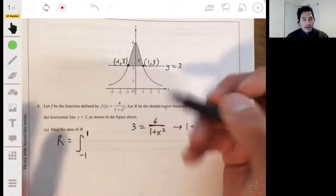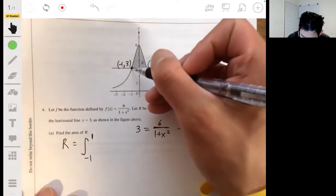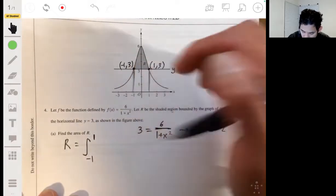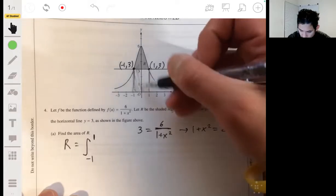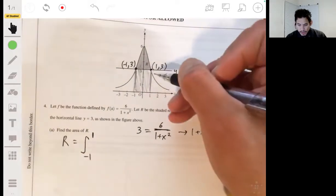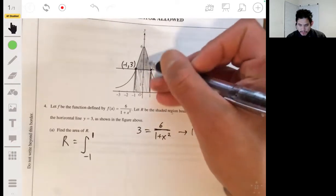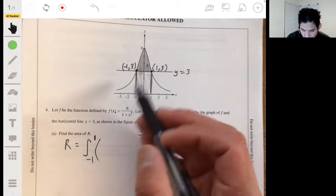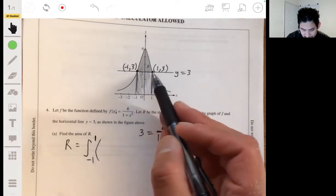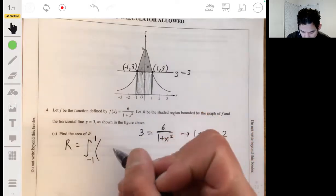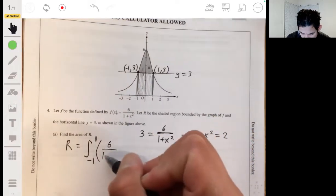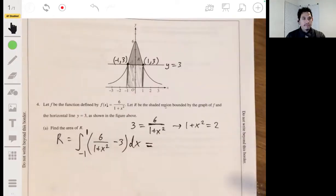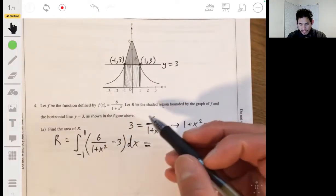So the integral runs from negative one to one. If you integrated just f(x) from negative one to one, you'd get the entire rectangle and the shaded region — but we only want the top part. So we integrate f(x) minus the line 3: f(x) is 6 over (1 + x²), so we integrate that minus 3 dx. Let's factor out the 6.